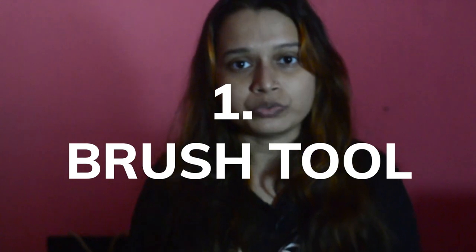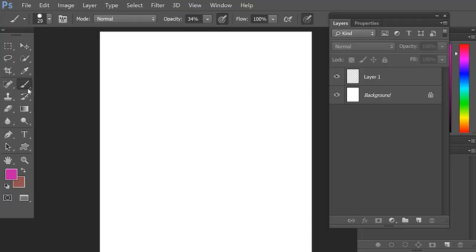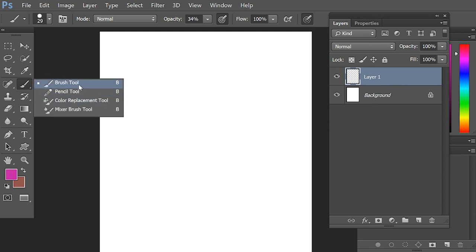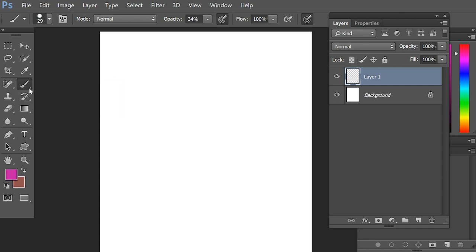Tool number 1 is the Brush Tool. This is the icon of Brush Tool which you can find on the Toolbox. And in this little icon, you can find all of the options of brushes over here under the menu bar. The Brush Tool has a shortcut of B, so if you don't want to click on this, you can hit the B button on your keyboard and the Brush Tool will be selected.